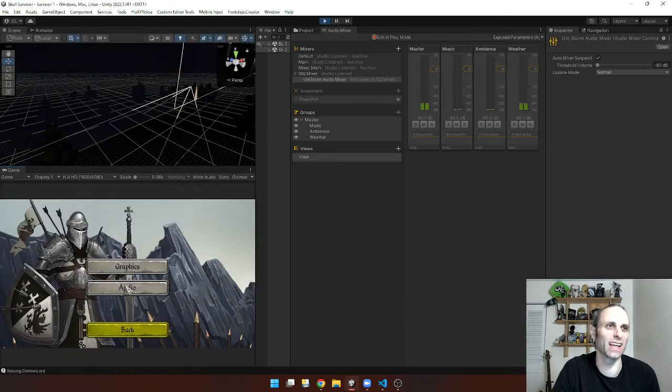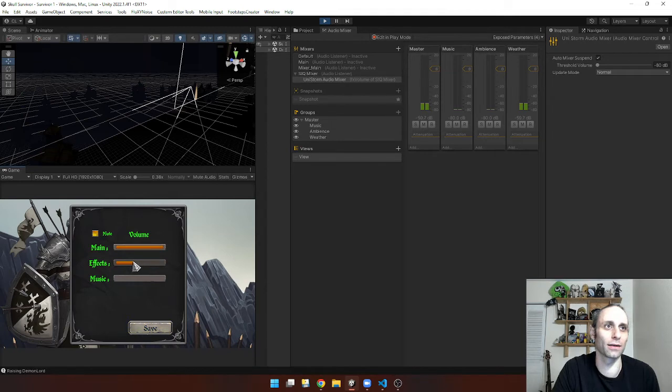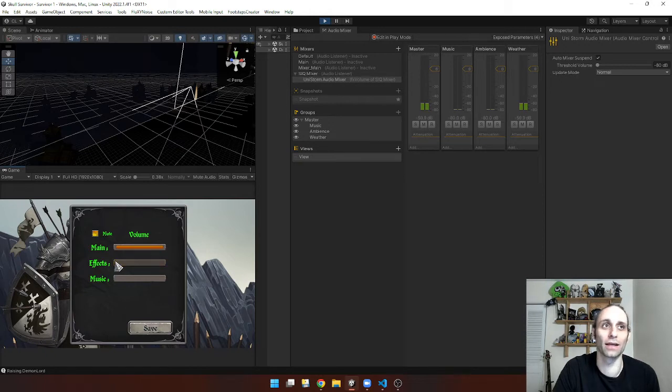And what we can do in settings now is that you can hear that now we have no audio coming from it, from that background rain.